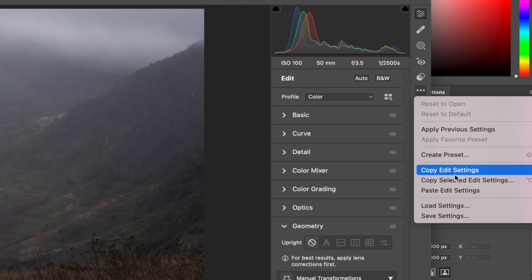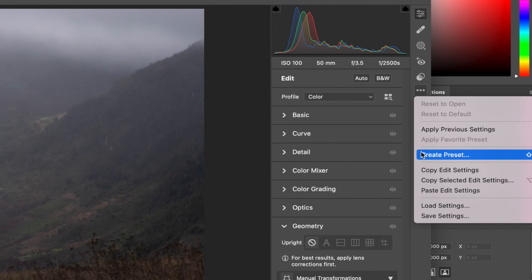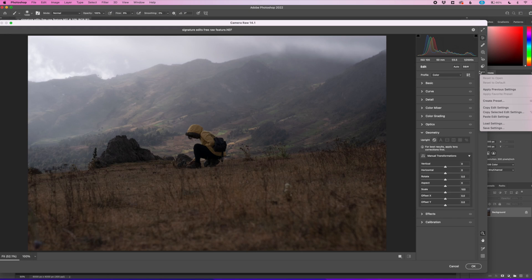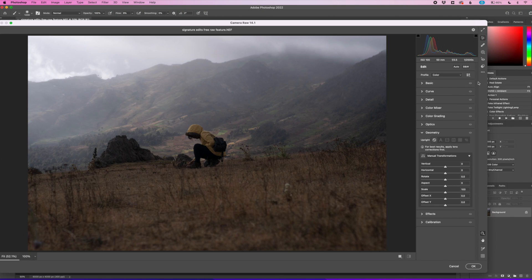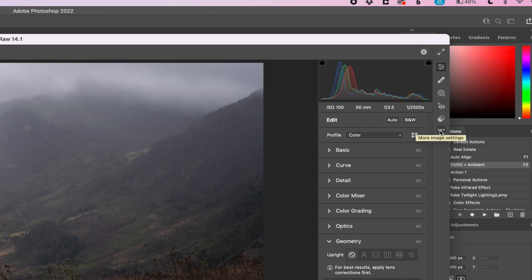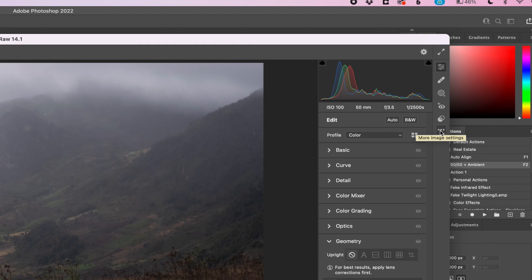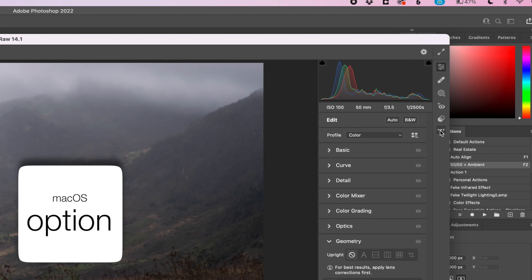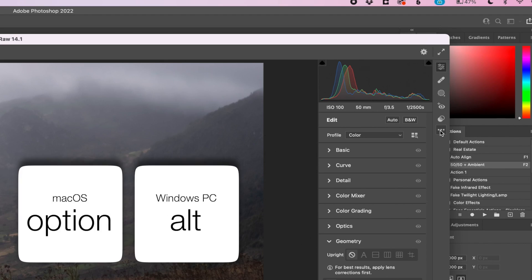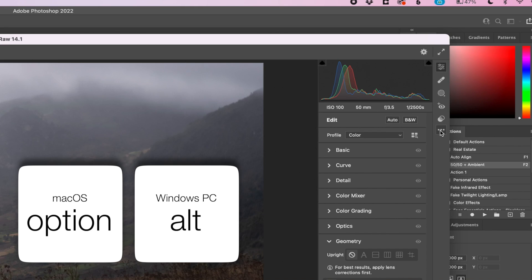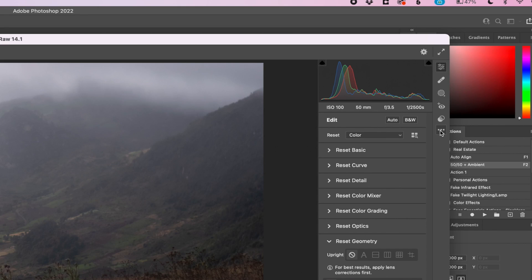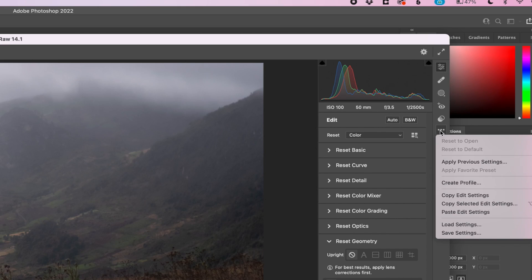Create preset, copy, edit settings, all that fun stuff. This is the menu that we need, but there's actually kind of a little sub hidden menu in this. So before we click on this more settings menu, we need to hold the Alt or Option key on your computer. So if you have a Mac, hold Option. If you have a PC, hold Alt and hold that down and then click that menu now.